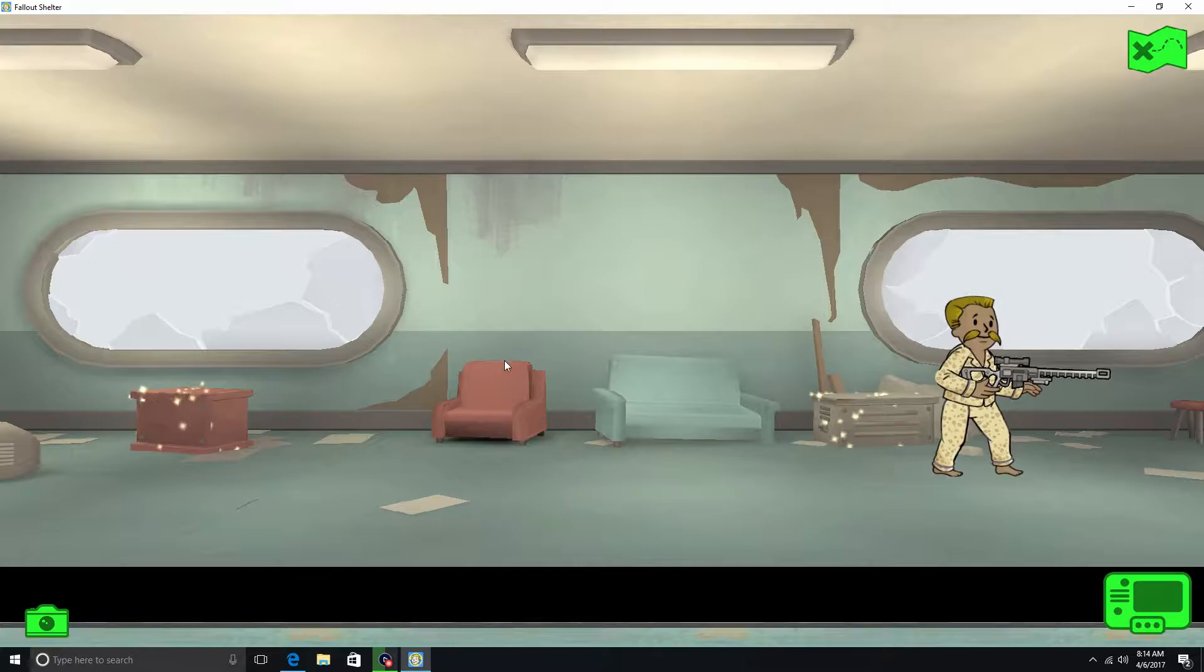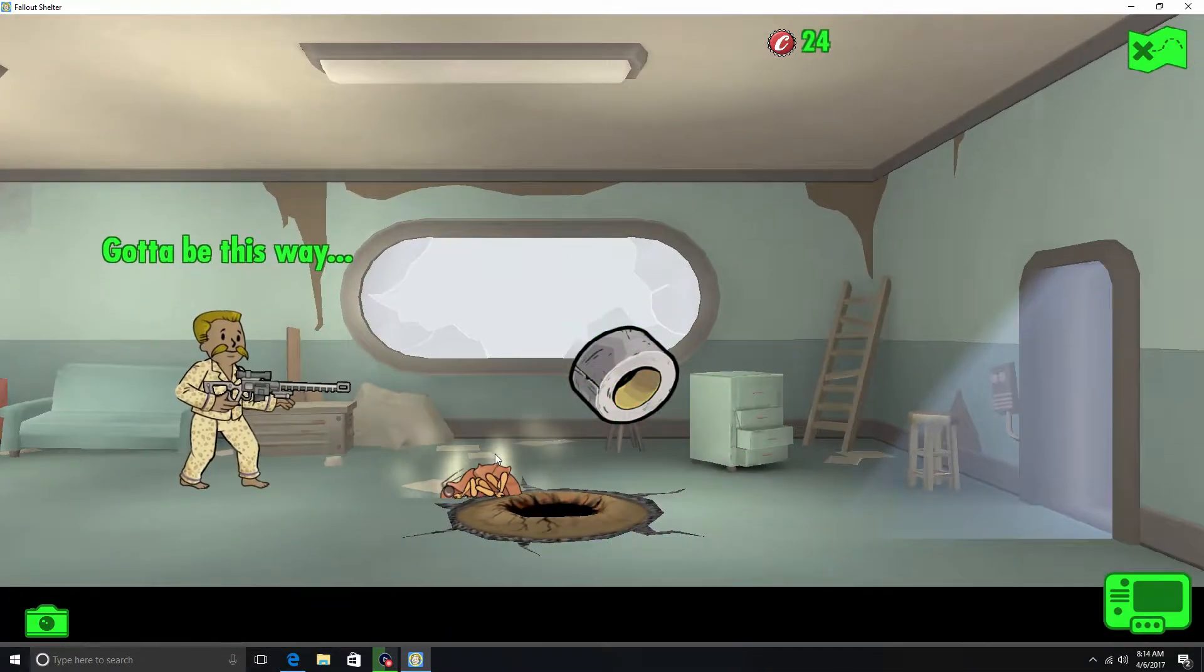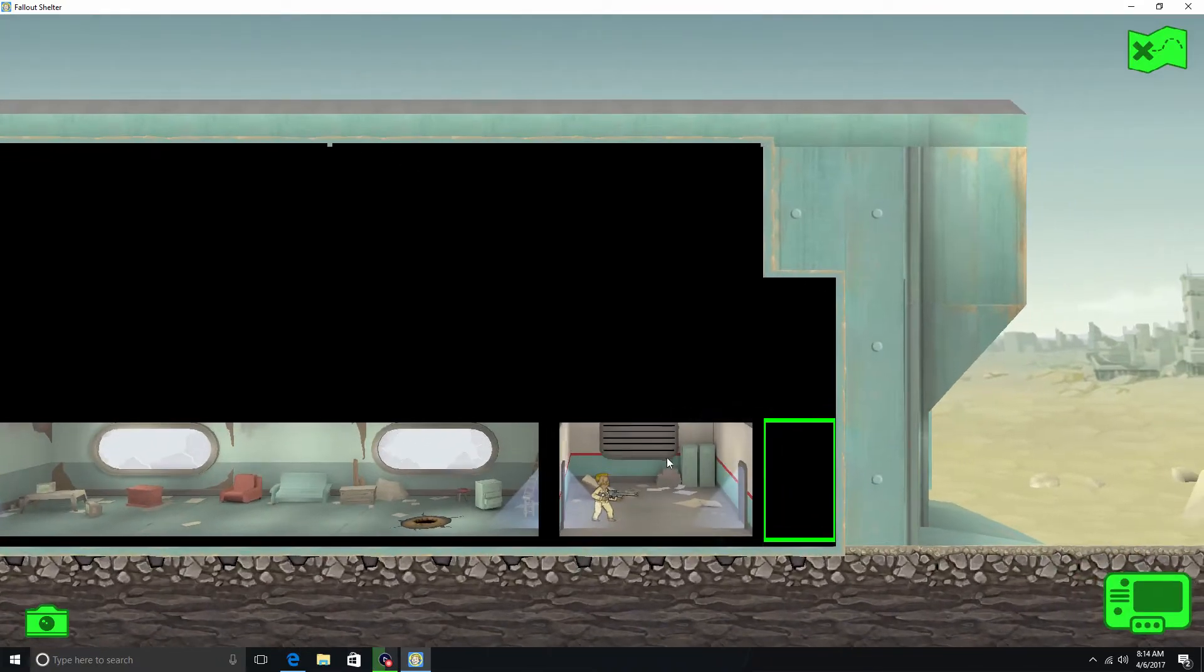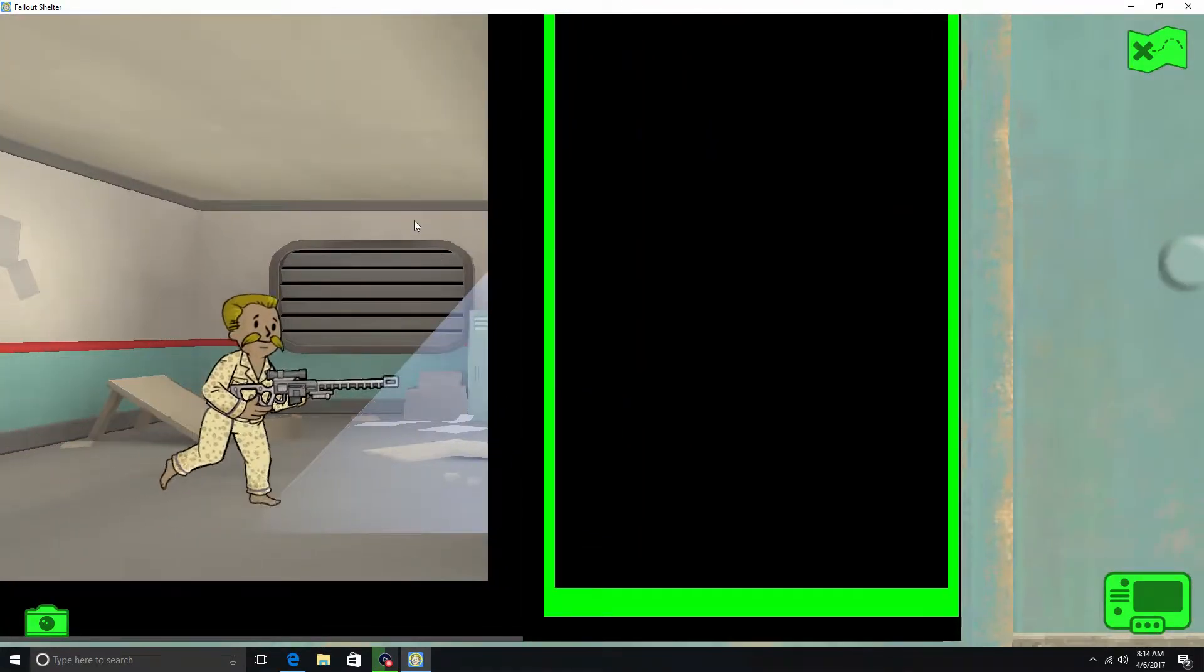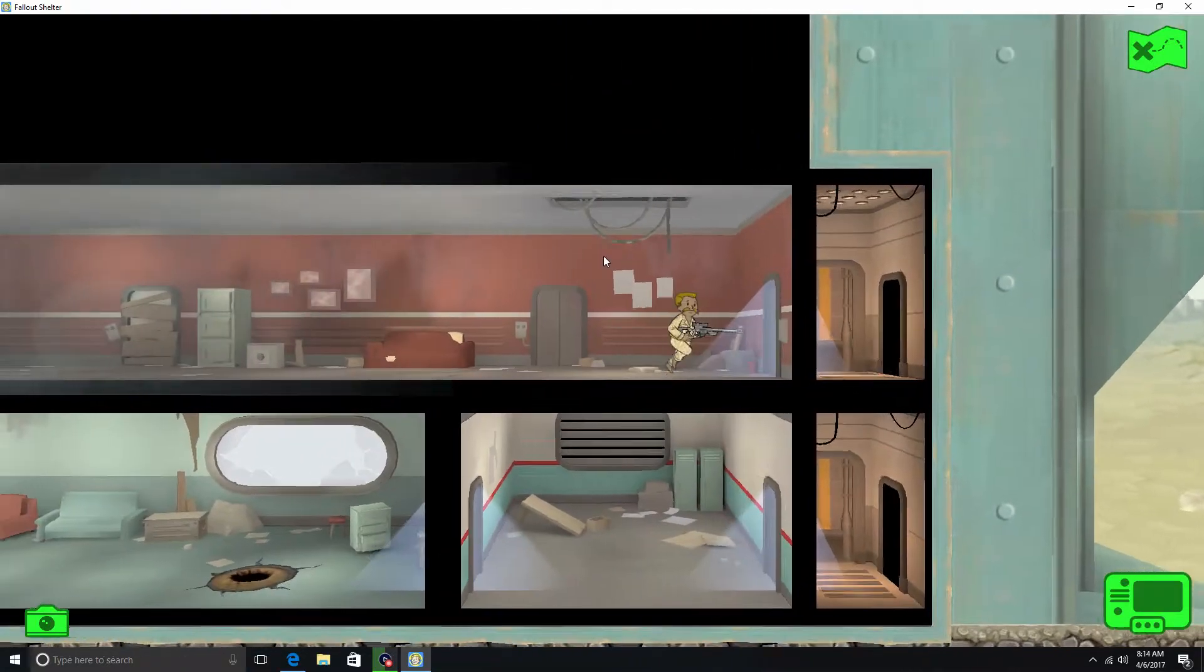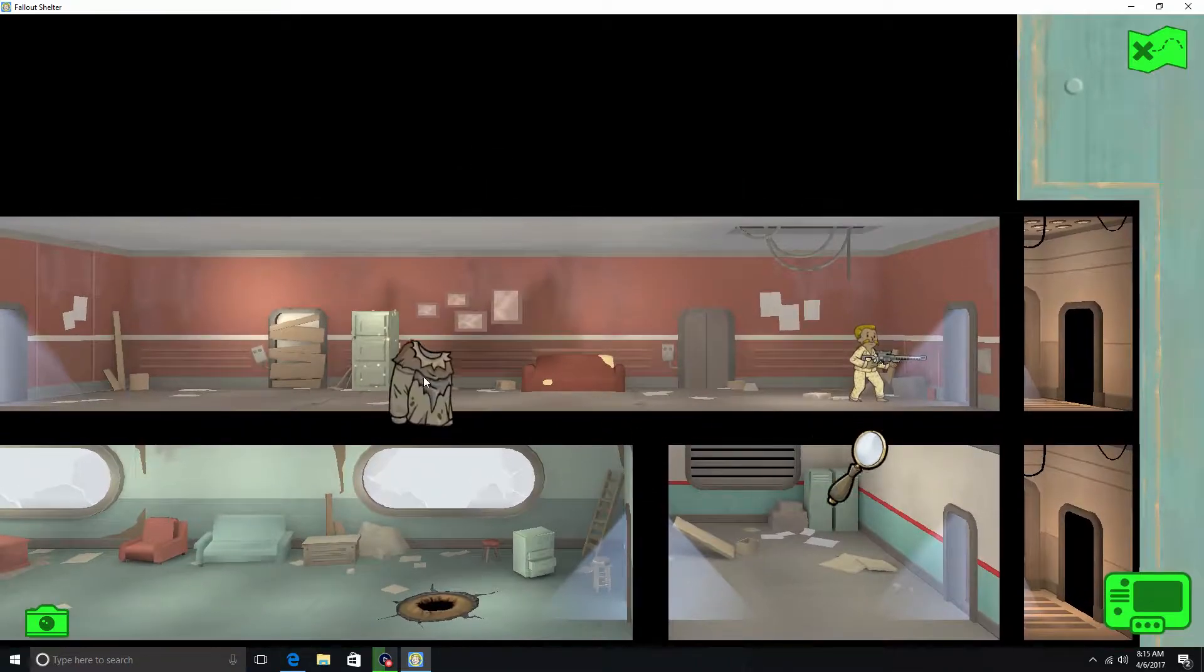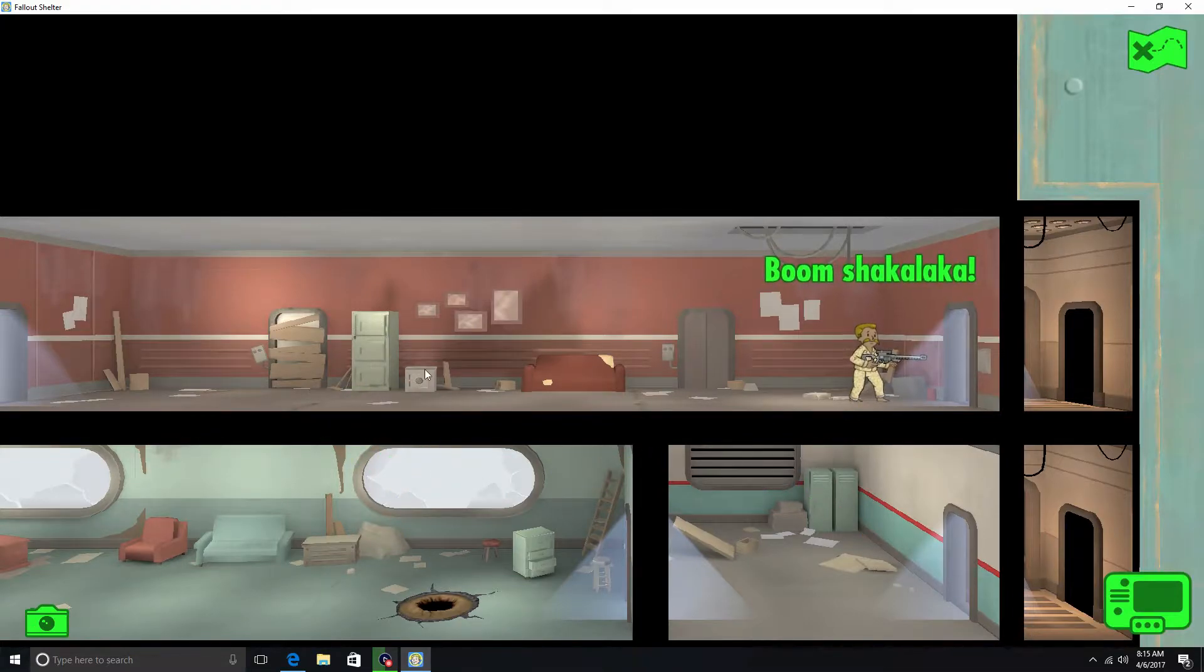Yeah. Alright. One hit. And then we can loot all this stuff. Caps. Duct tape. More duct tape. Alright. Nothing in here it looks like. So we'll send him up. Alright. Nothing in here. So we'll loot magnifying glass. I think that's wasteland garb or something like that. Boom shakalaka.